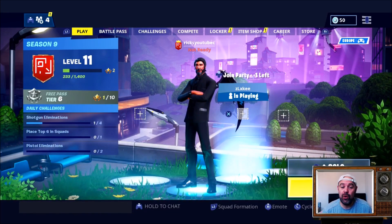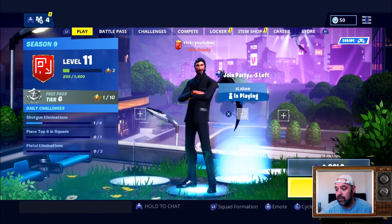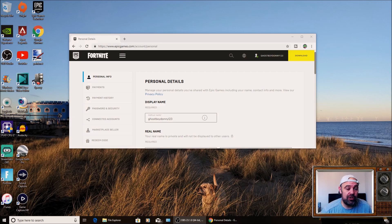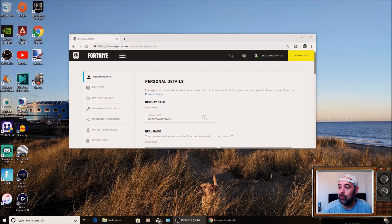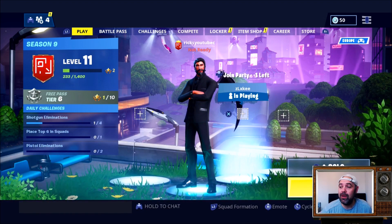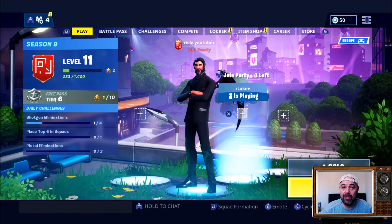You might have already gone to your Epic Games account and tried to change your name and it's made no difference whatsoever. So this is your Epic Games account — you've probably come on this screen, changed your name. You can change it every two weeks. You've gone on your PS4 and it's made no difference whatsoever; you're still displaying the same old name.